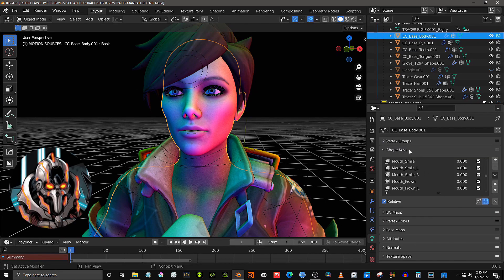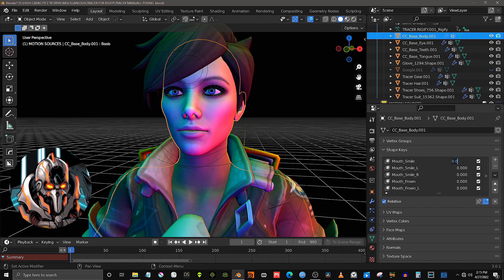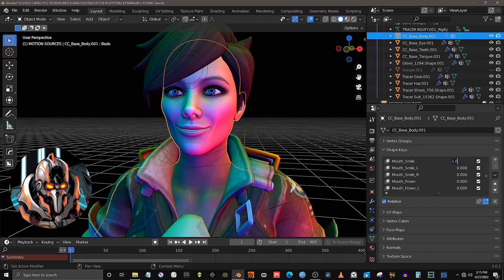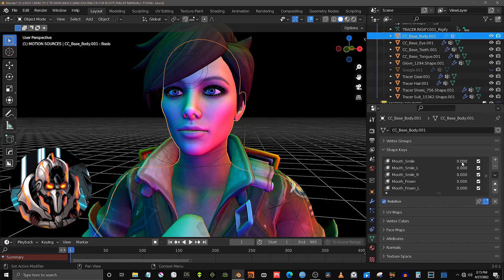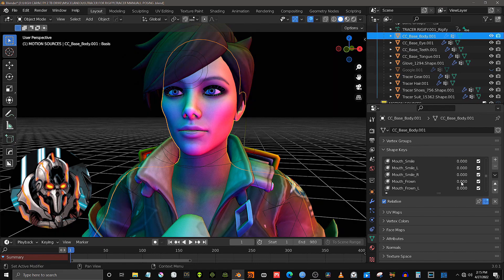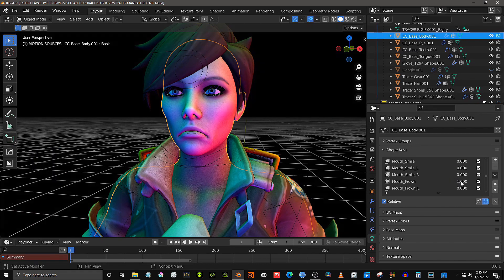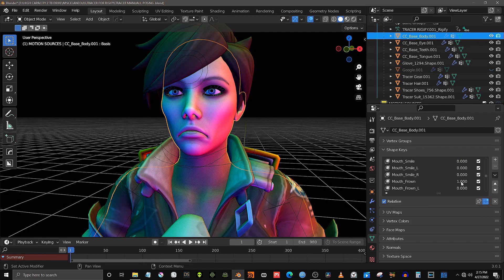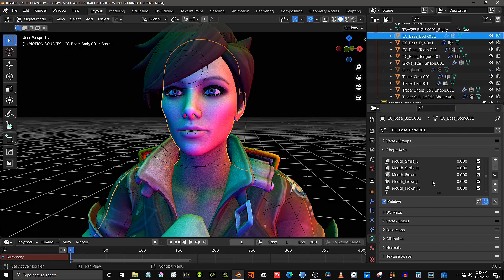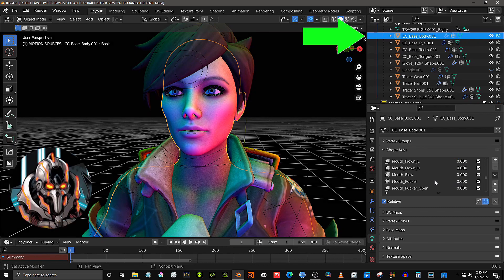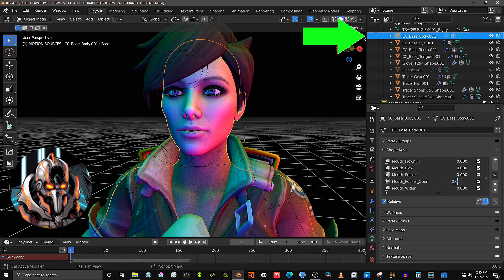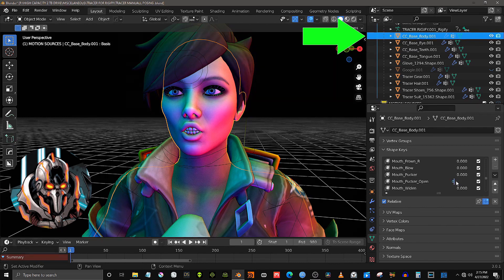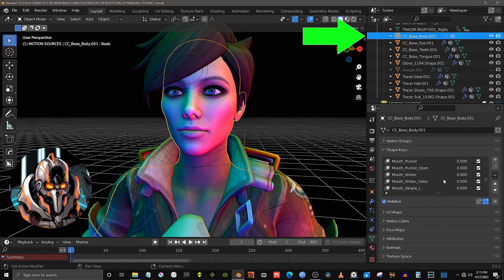Additionally, the character mesh will retain the iClone facial blend fields, for further import of lip sync and facial animation from iClone. These shape keys can be accessed via the shape key editor. This is done by selecting the avatar's mesh object in the Blender outliner.